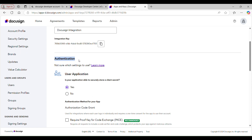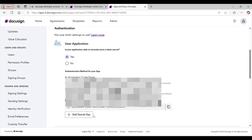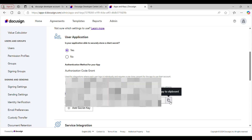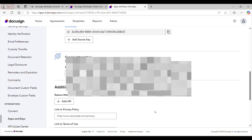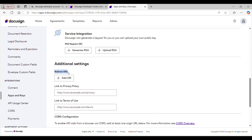Scroll a bit down and under Authentication we have something called Secret Keys. We need one for setting up the integration with Appian. To get one, click the Add Secret Key button and a secret key gets generated. Make sure to store your key in a safe place to avoid losing access, because once you save changes the secret key gets masked and you cannot retrieve it again. So it's very important to copy it before saving, or you will have to generate a new one if you lose it.